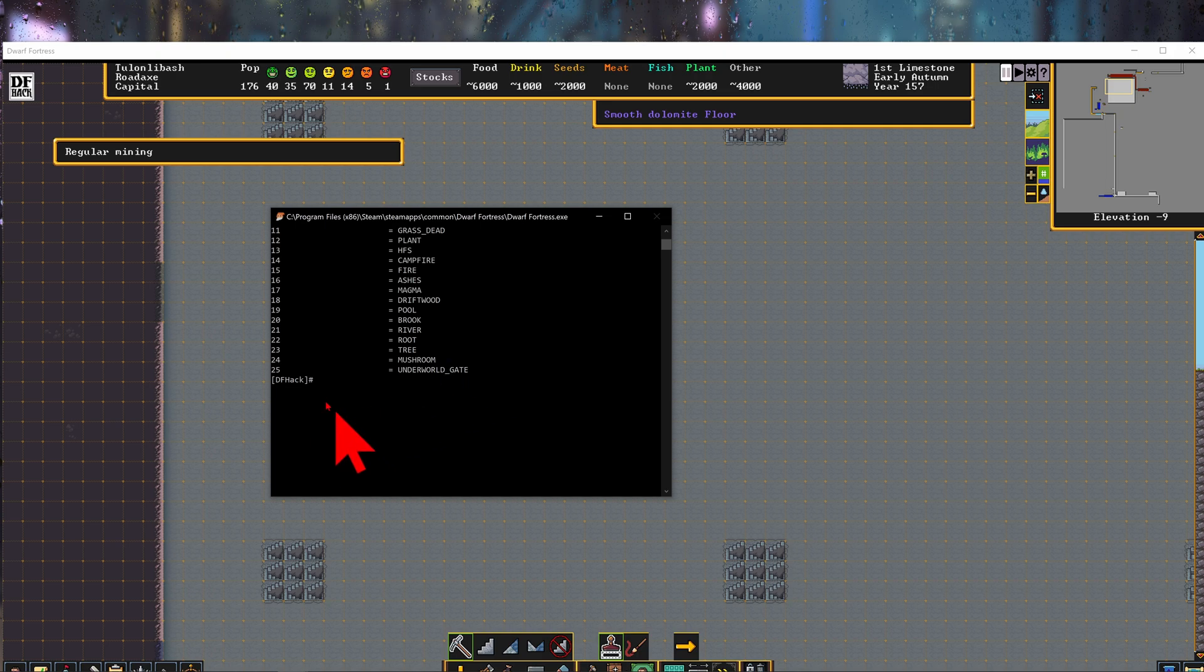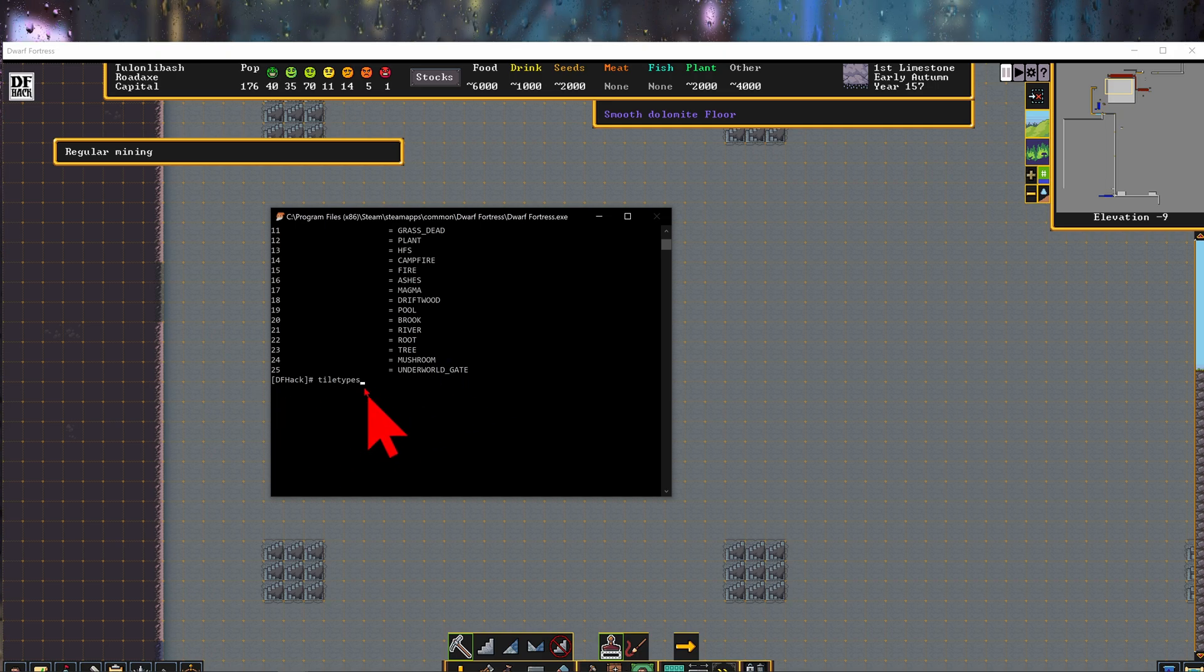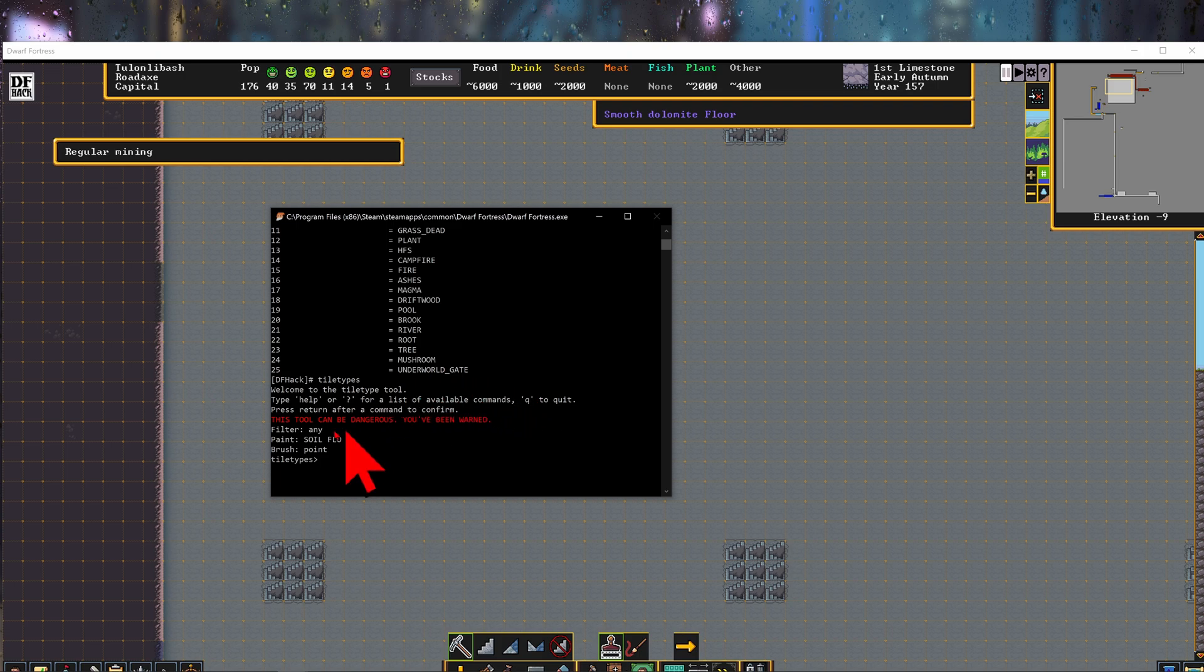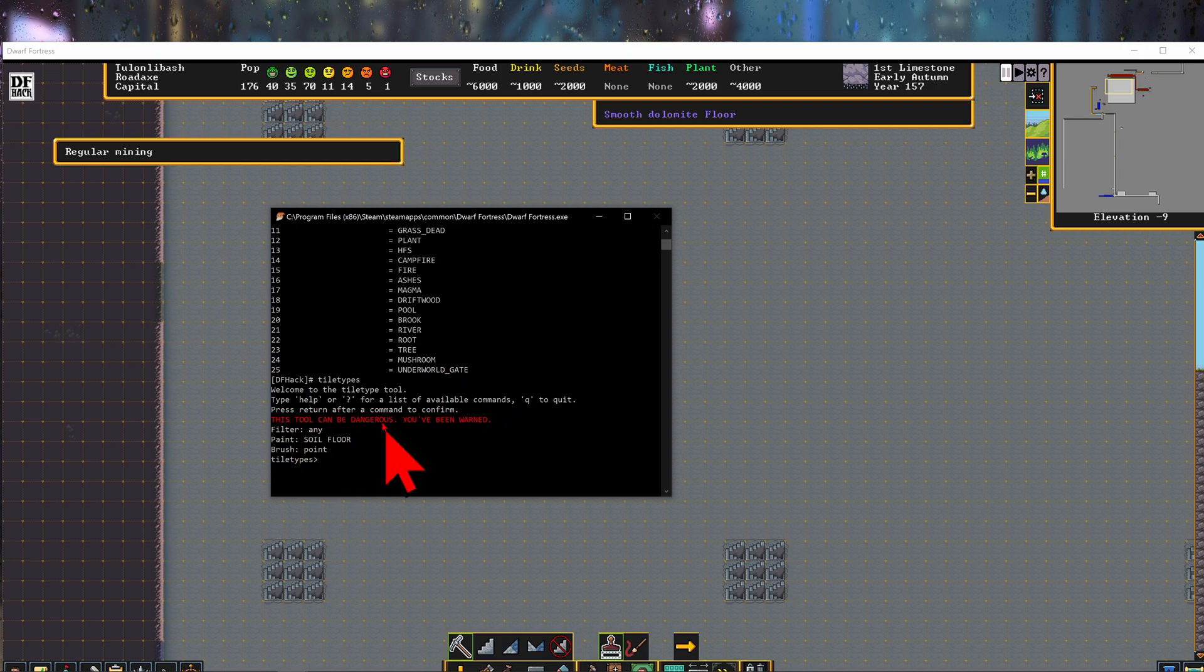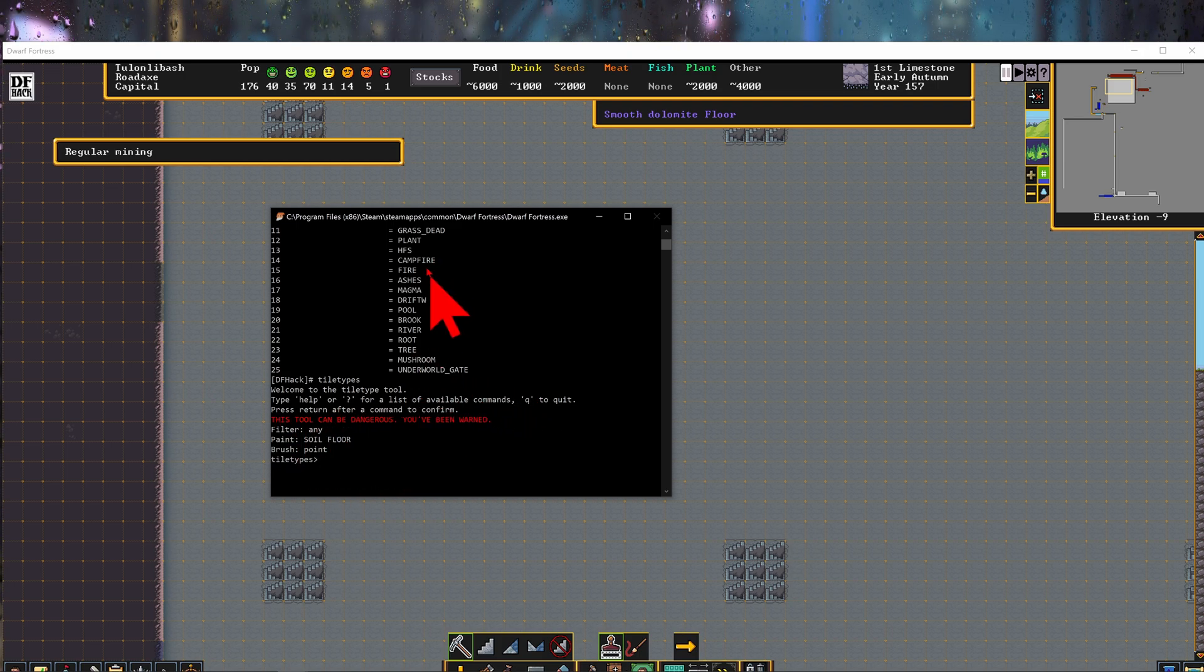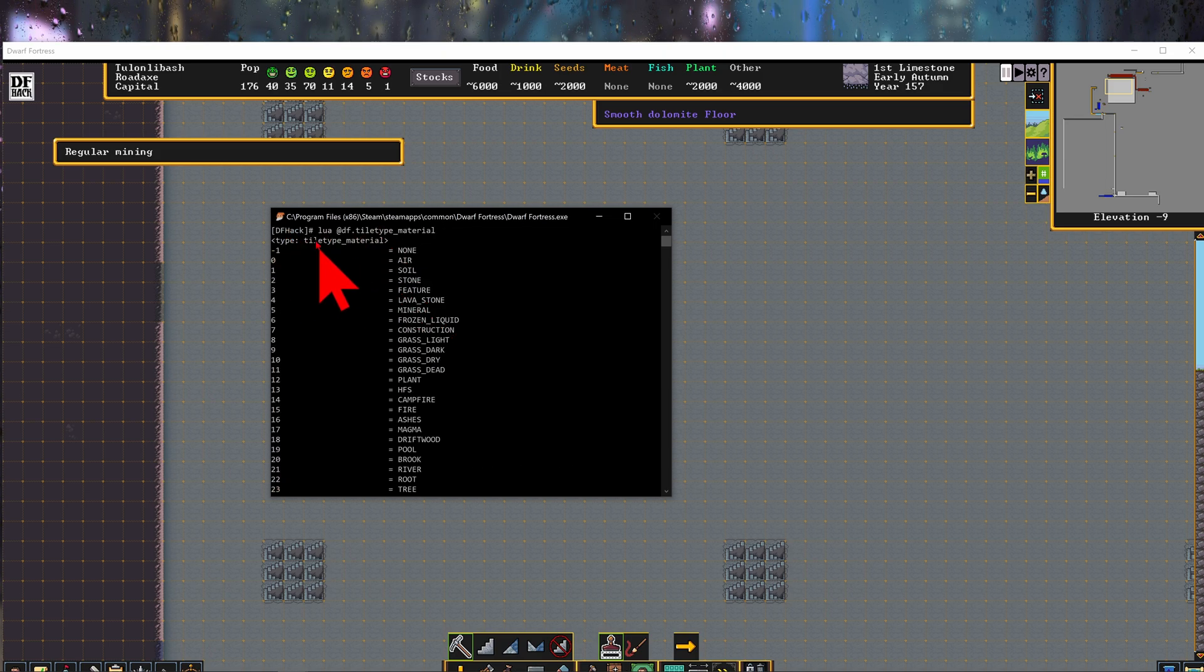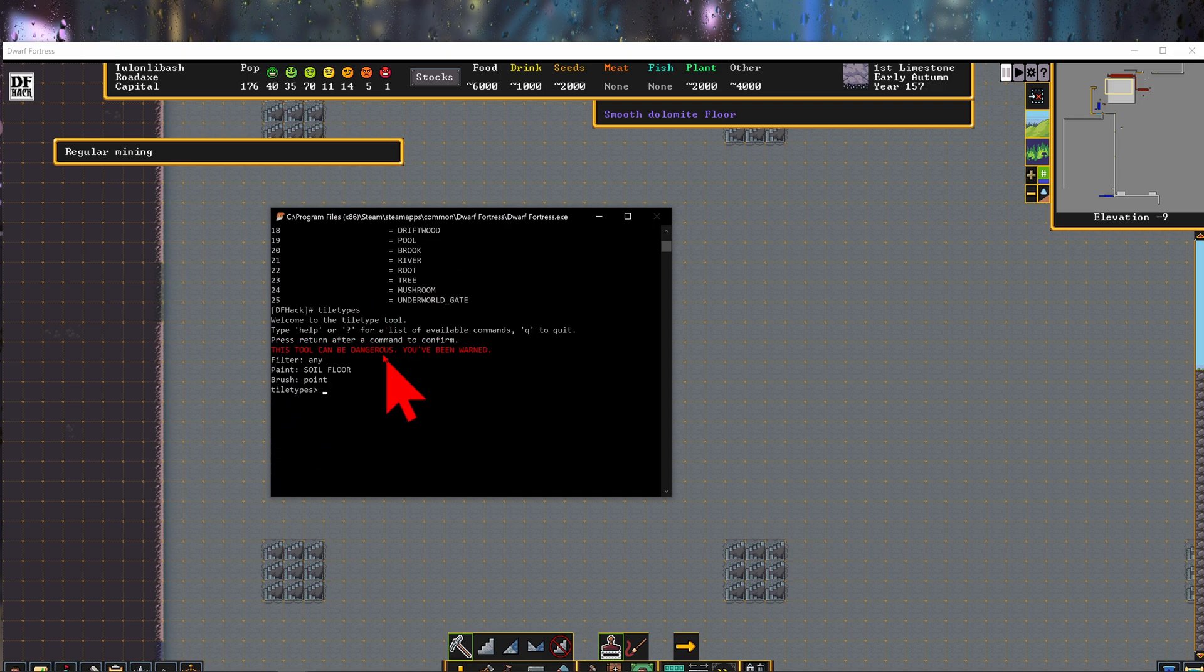And now in df hack here we're going to type in tile types. So now we're in the tile types tool and this is very dangerous. You've been warned. So this lua command was outside of the tile types command.